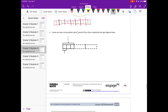Number two: create and solve a story problem about one-third pound of flour that is modeled by the tape diagram below. It looks like we have one-third, and that third has been split into three equal pieces, so we have one-third divided by three. Let's write a story problem for that.